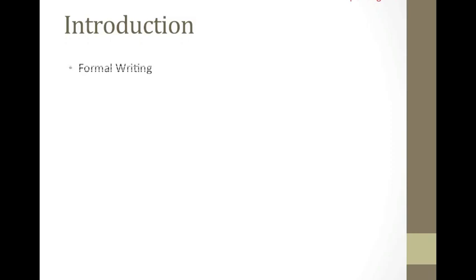These are an essay, a review, and a formal letter.